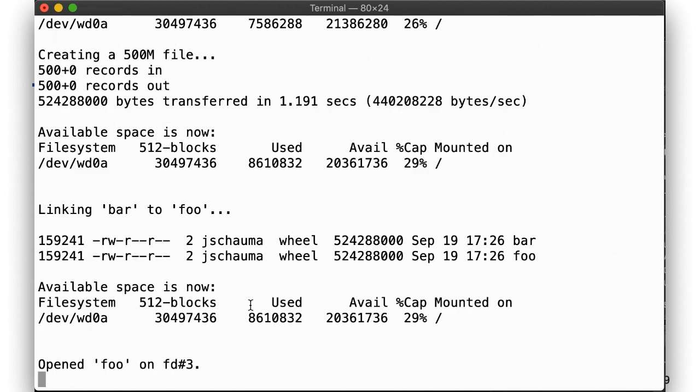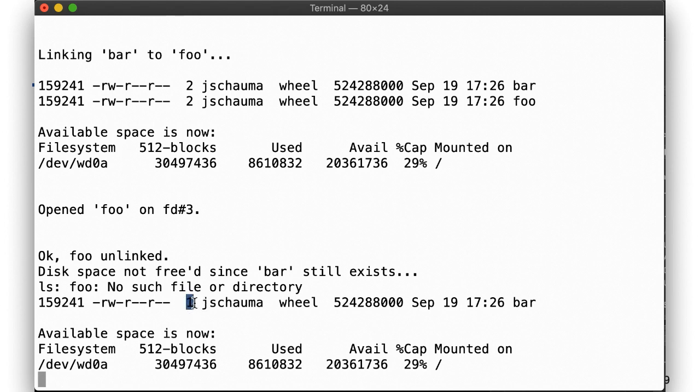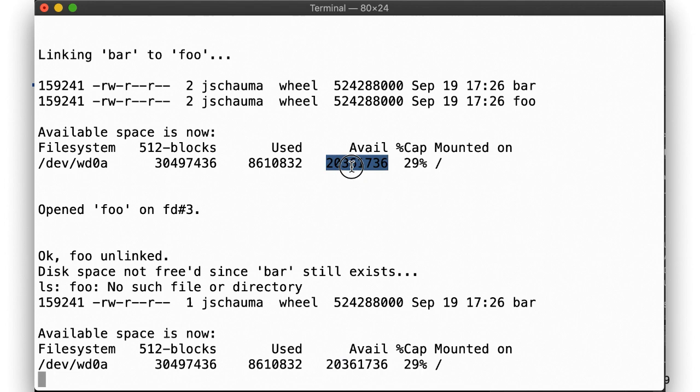Next, we open foo on file descriptor 3 and unlinked foo. ls -li shows foo gone and bar still present, with the same inode number, but now a link count of 1, and the same amount of disk space remaining available as before we unlinked foo.